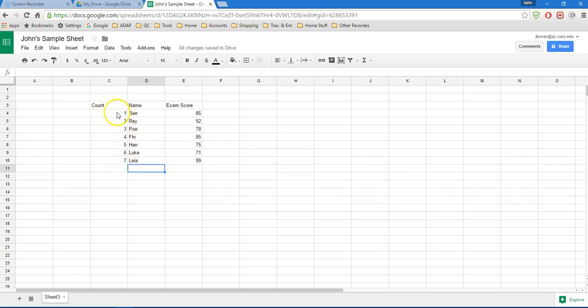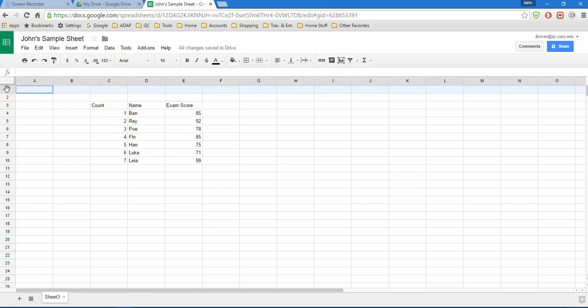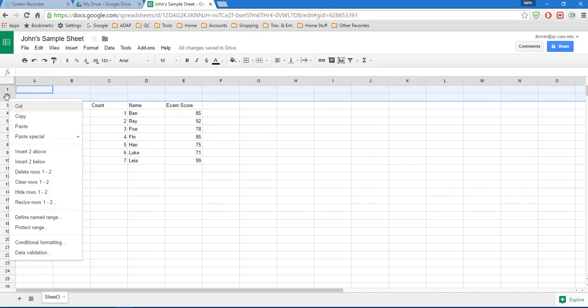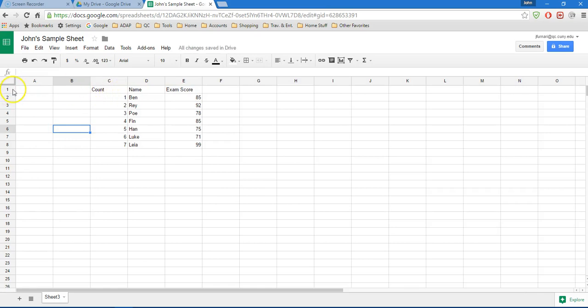So I have my three headers here: count, name, and exam, and I have some data there. And I think, oh man, maybe I should have started this in row 1 instead of row 3. Well, we can easily get rid of these first two rows by highlighting row 1 and 2, right clicking, and choosing the option delete rows 1 and 2. So if I delete rows 1 and 2, now my headers are in row 1.